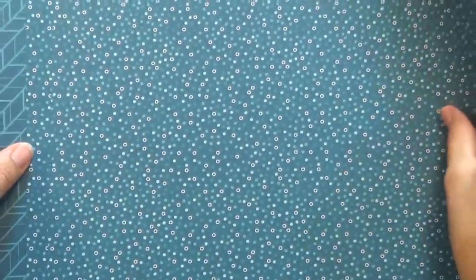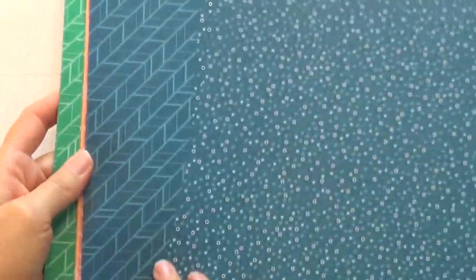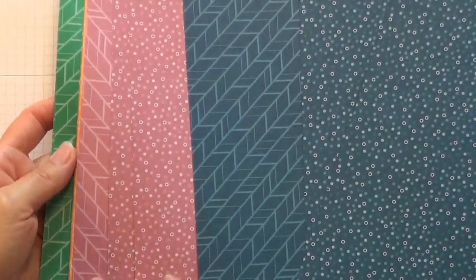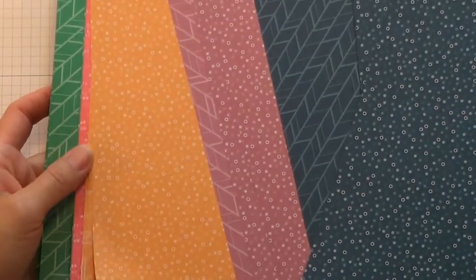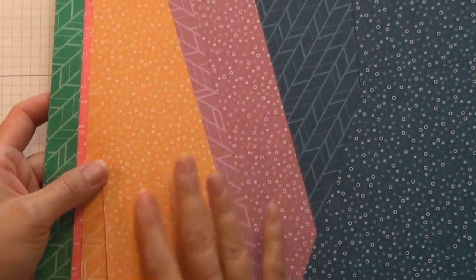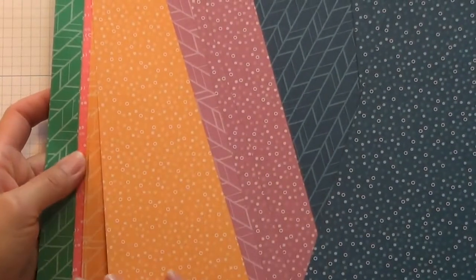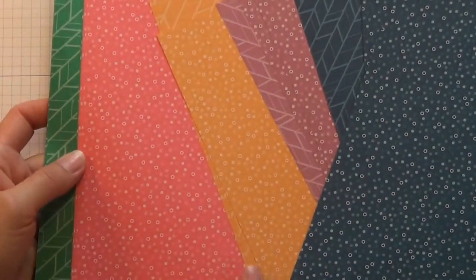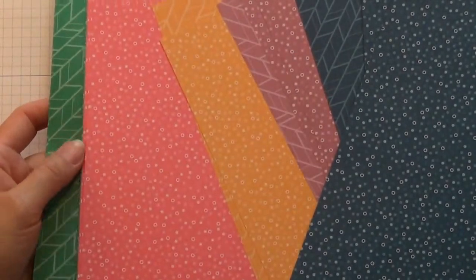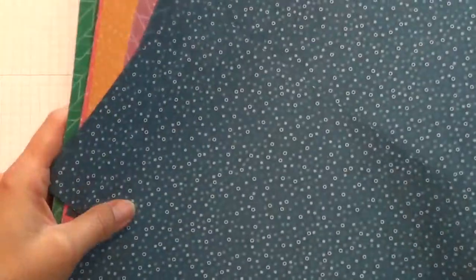I've used for the background the new envelope paper that comes in the current in colors. Here is the Peekaboo Peach, Flirty Flamingo, and then we'll also be using Pear Pizzazz today.